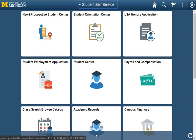Welcome! In this video, we will take a look at using the My Academic Requirement and Degree Audit Reports. Students can view their progress toward satisfying degree requirements by viewing My Academic Requirements or either of the Degree Audit Reports.